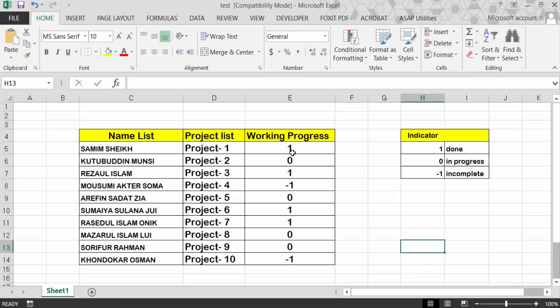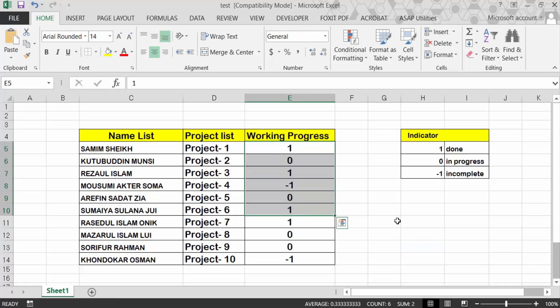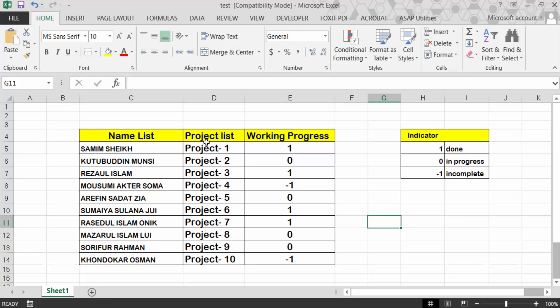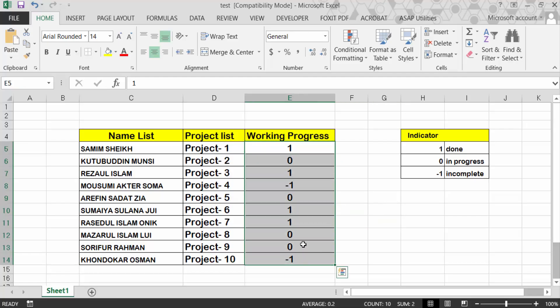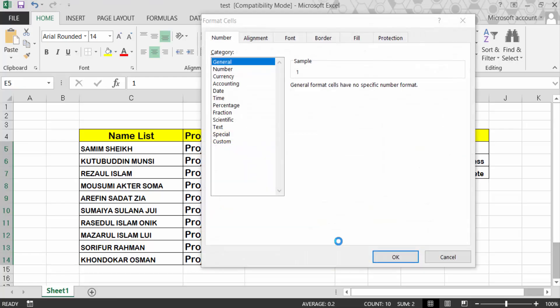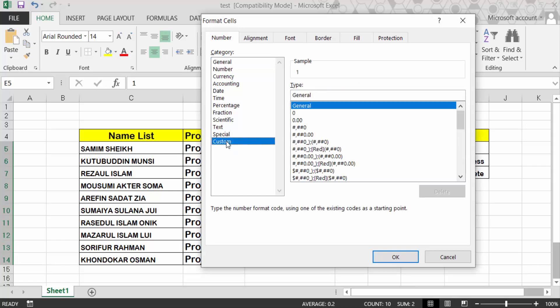So first I have to select this and now press Ctrl+1. Go to Custom, go here in the General, and now type here in...